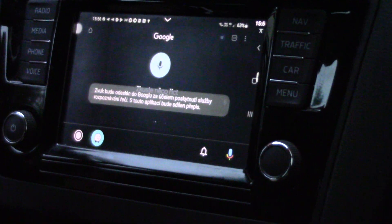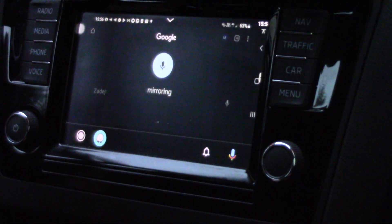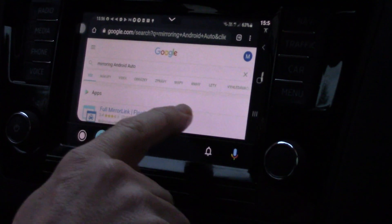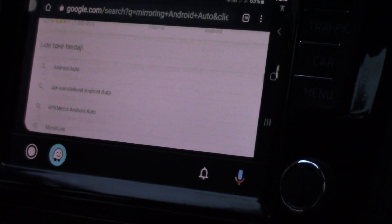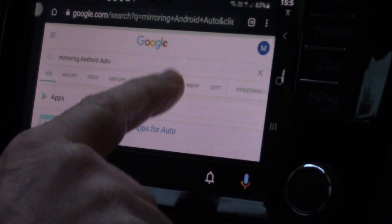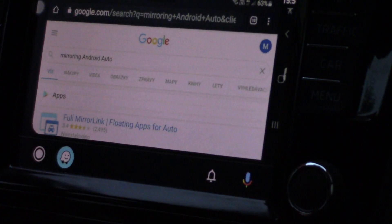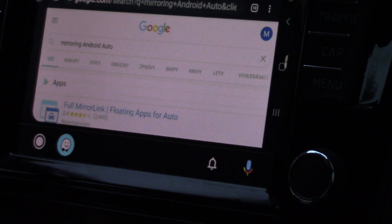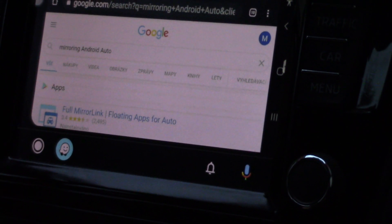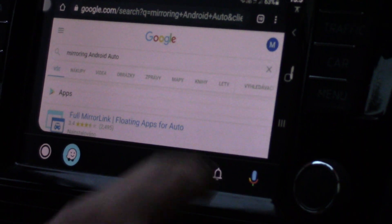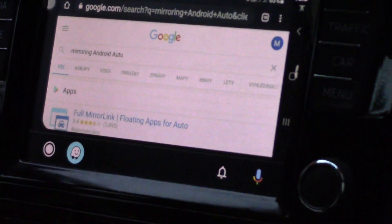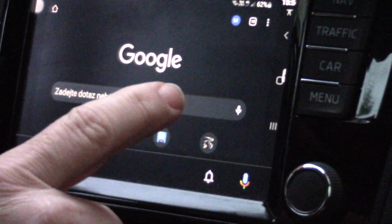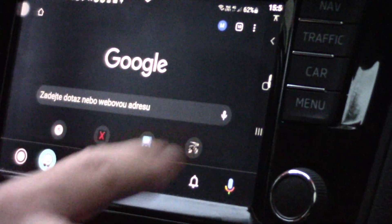Full mirroring Android Auto. You will see that everything works — you can use your Gmail, you can use Google, you can use different navigation apps, you can use everything, and you can also control it with your car display.